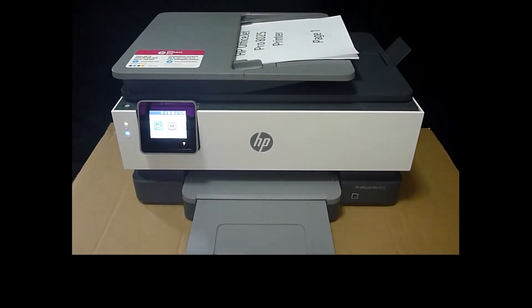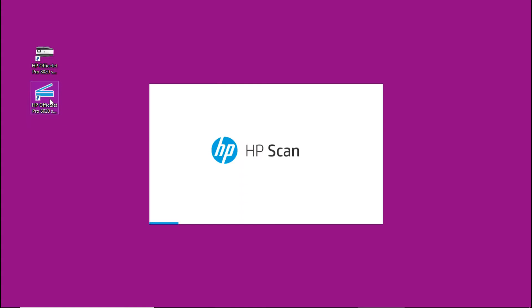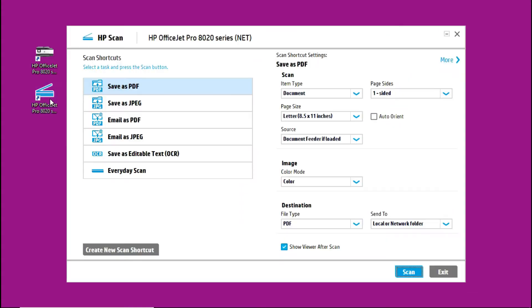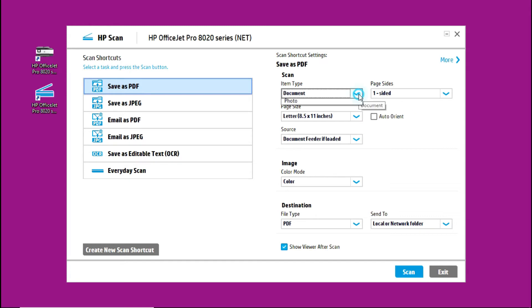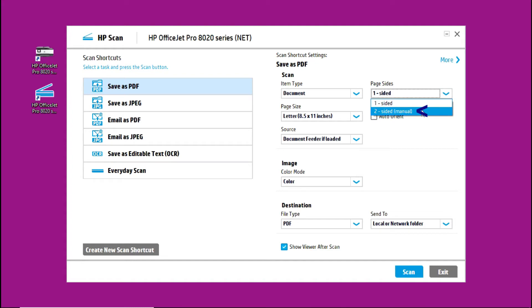Now that the document is loaded onto the ADF, let's start our software. Let's start the two-sided menu.